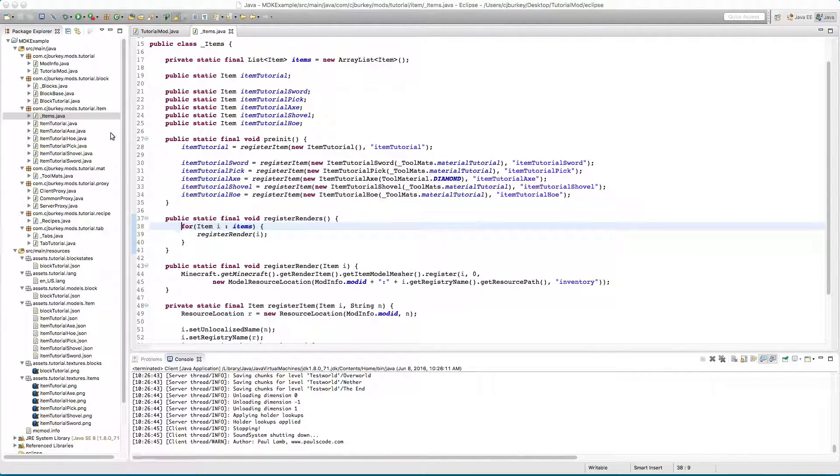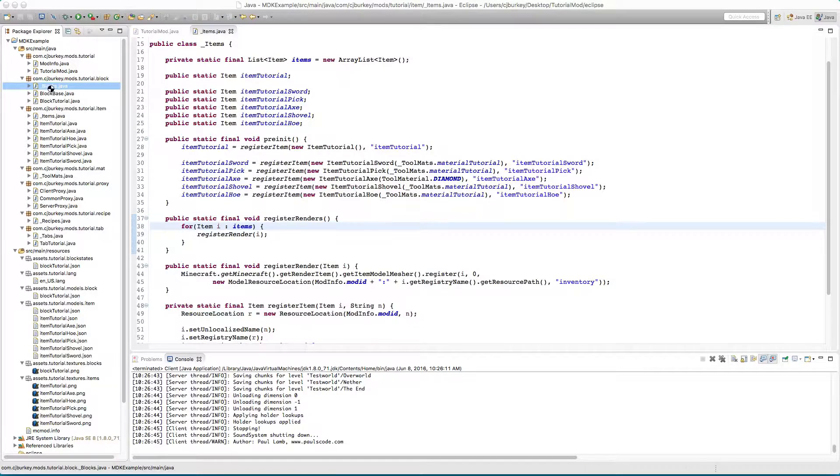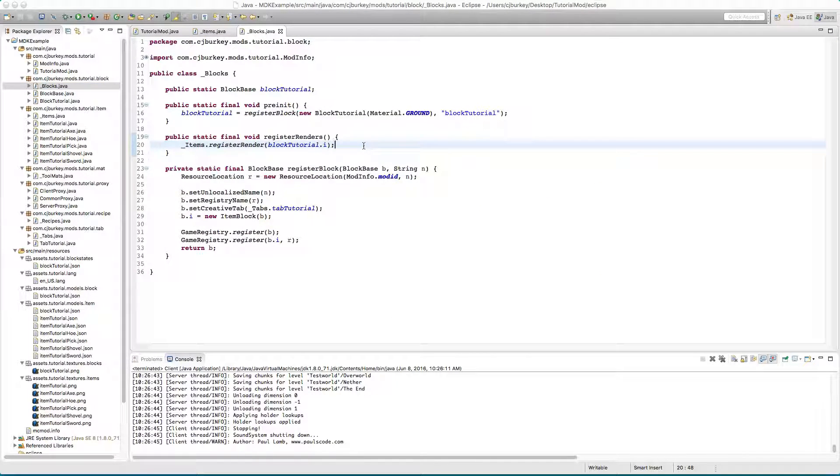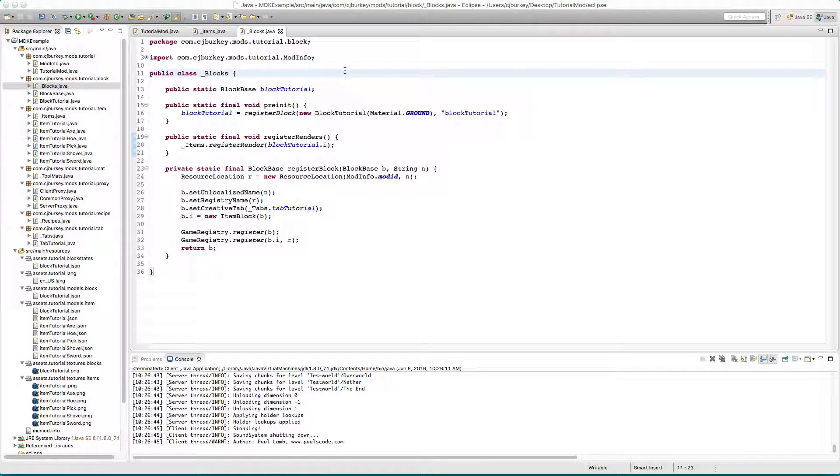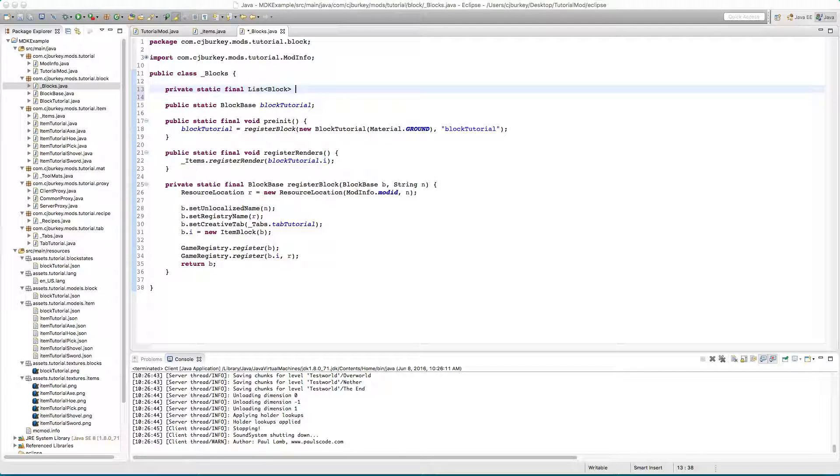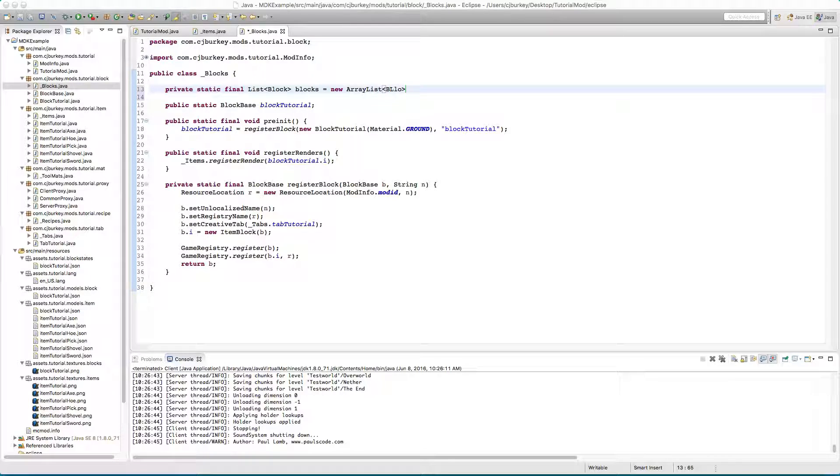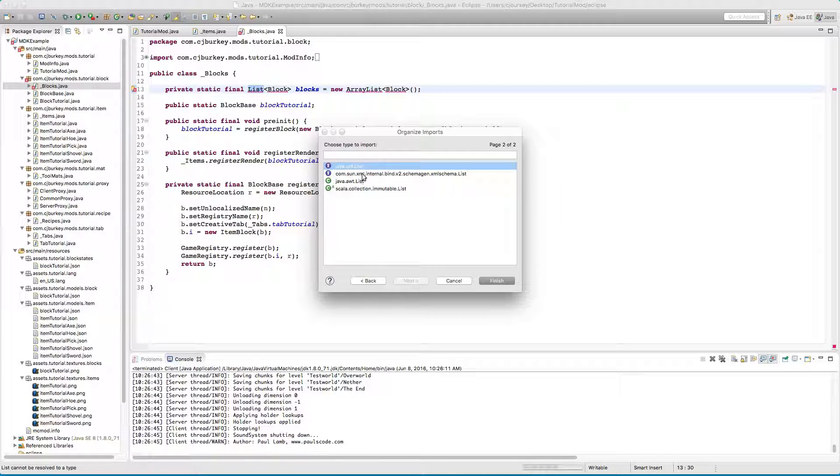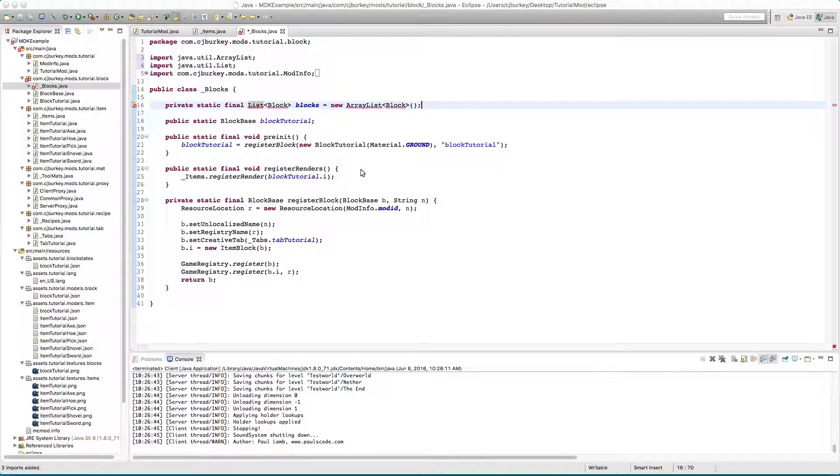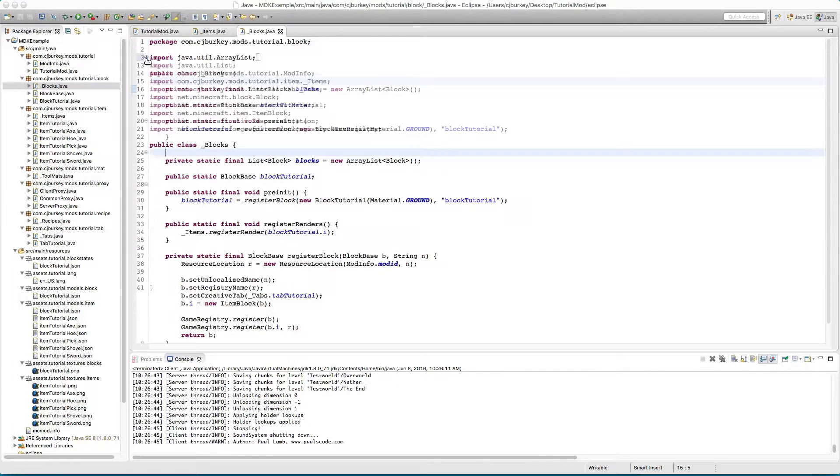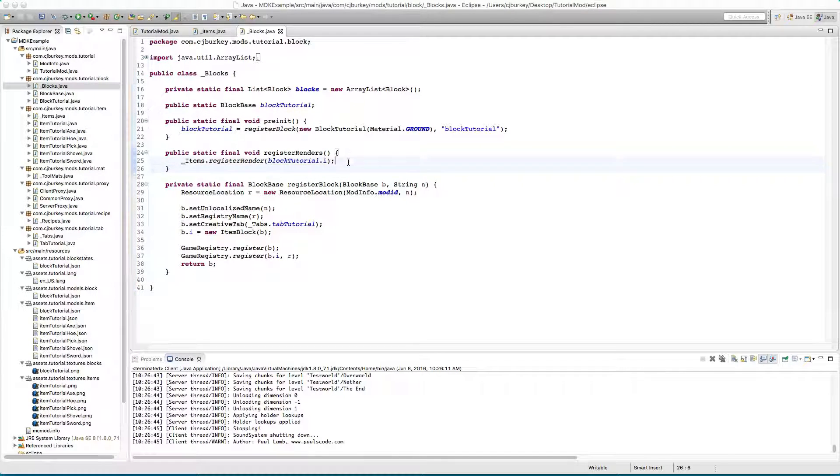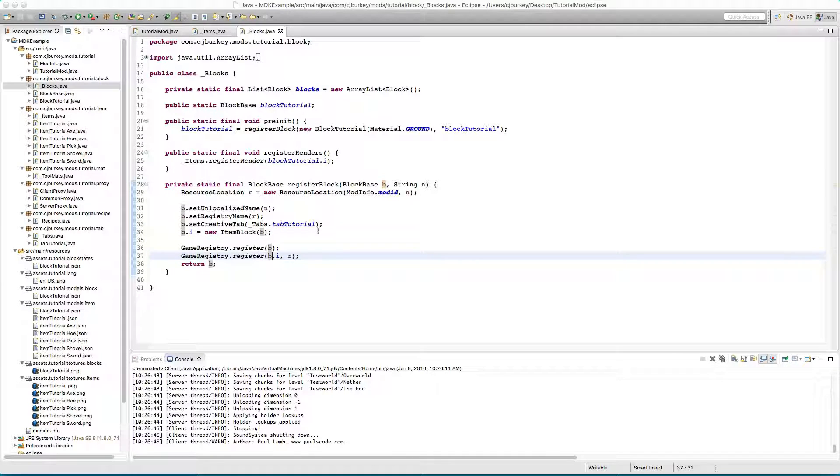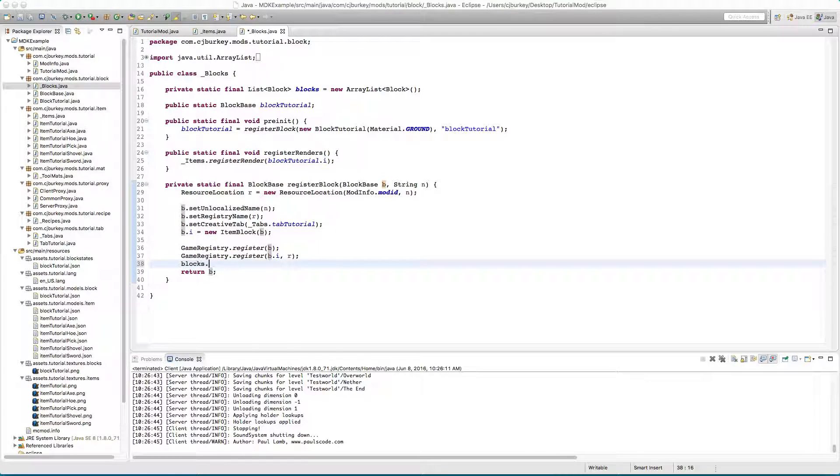Now let's do the same thing to blocks. Private static final list block blocks equals new array list of the type block. We have to import this block and list and then we add blocks.add.